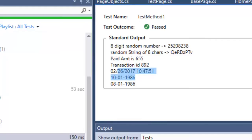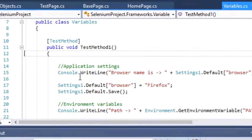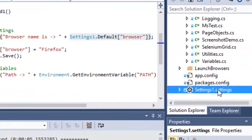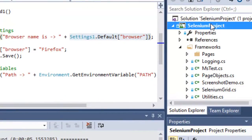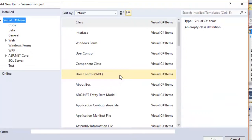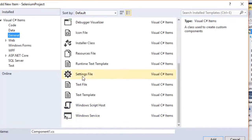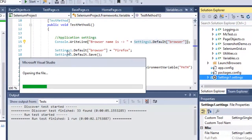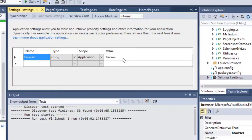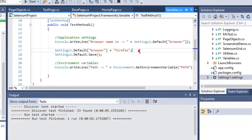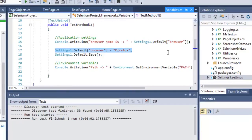For managing properties, create a settings file by right-clicking the project, selecting Add New Item, and choosing Settings File. This creates a Settings1.settings file where you can add variables — for example, a Browser variable of type string with a value like Chrome. To access it in code, use Settings1.Default.Browser; to set it, assign a new value and save.